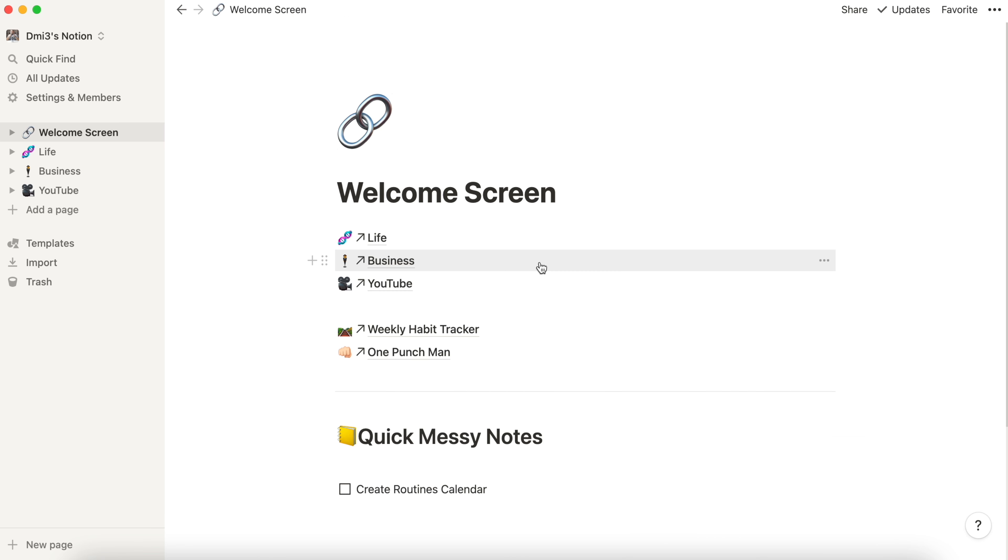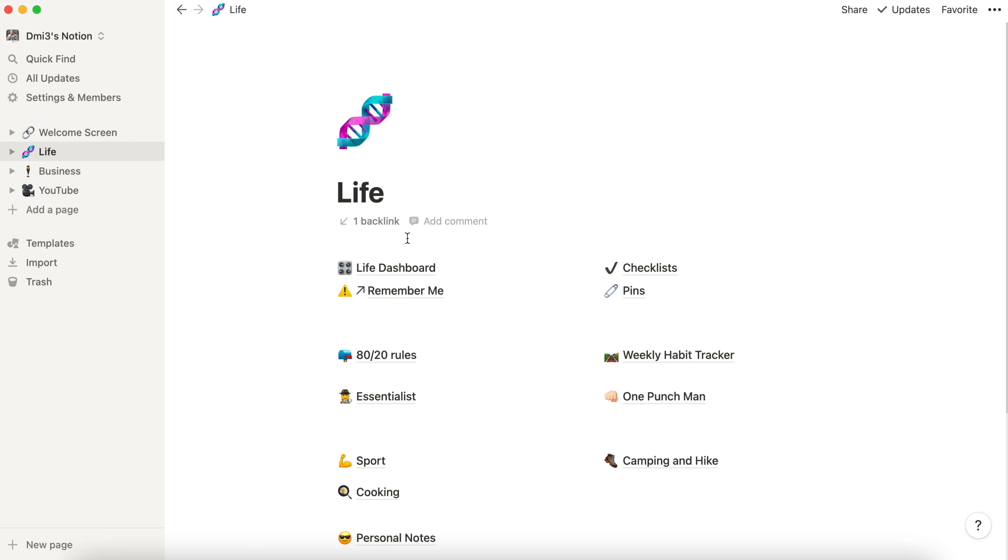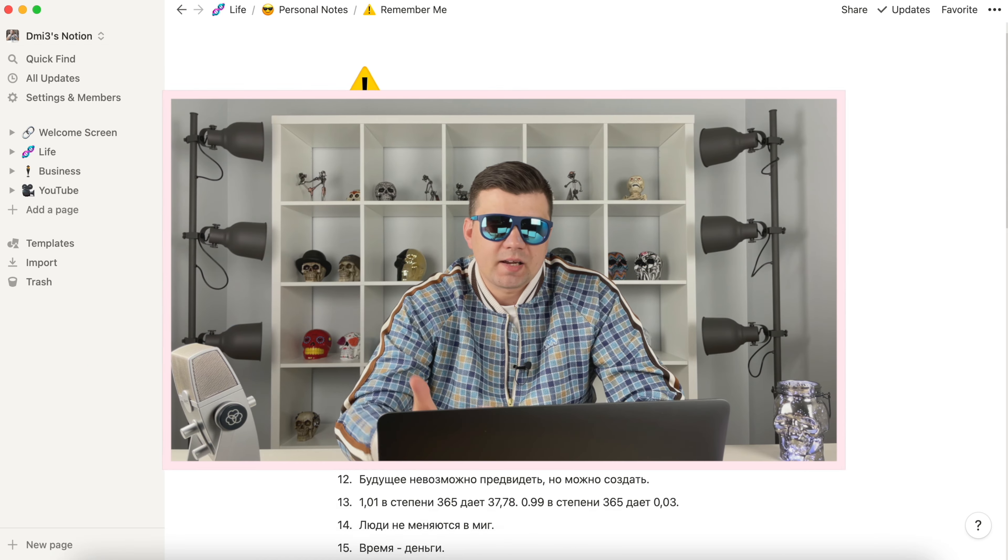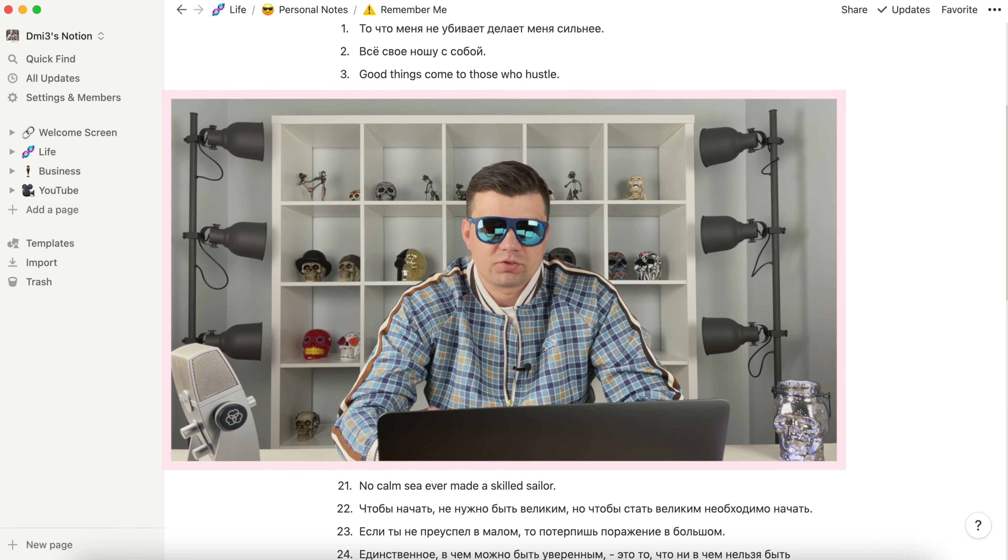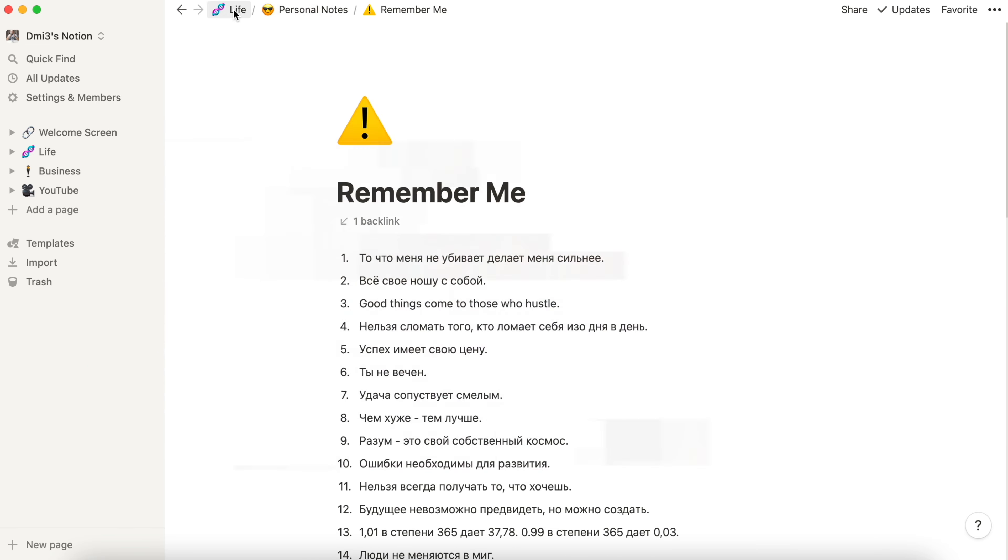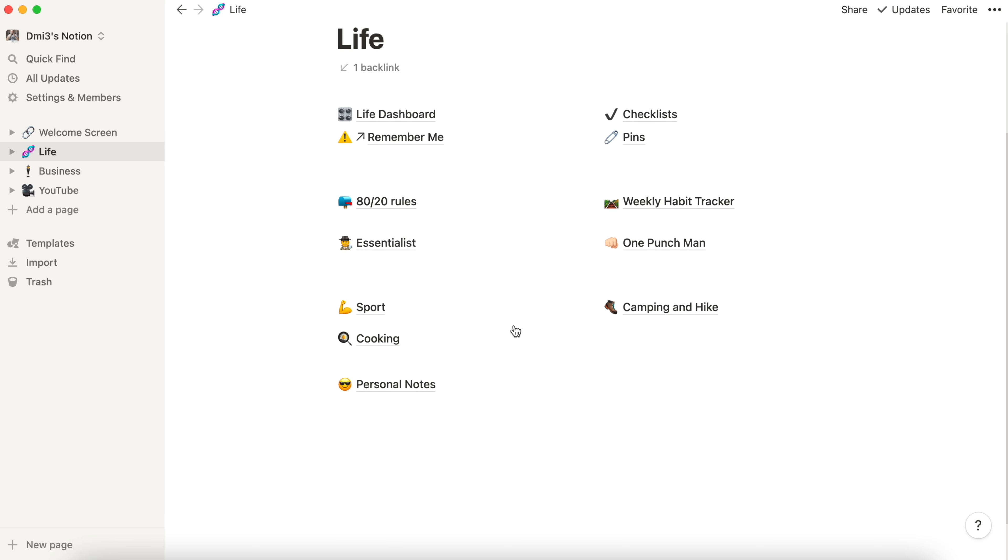Let's get back to the welcome screen and go into the life section. We have dashboard, we will see it later. Remember Me, some important data I can't forget. This is like my rules of life generated by famous wording. Checklist, I will not spend time here. I have a separate video called 11 lists I use daily. Go on and check it. We will skip pins for a reason.